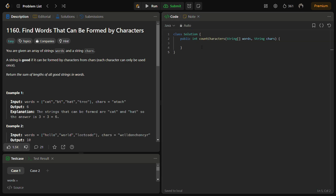Before we start the code section, remember to like the video, share it with your friends, and subscribe to the channel. The main goal is to find the sum of lengths of strings that can be formed using characters from the given string chars. We need to check each string in the words array. First, we'll create a counts array.